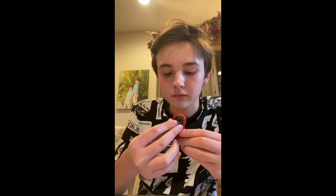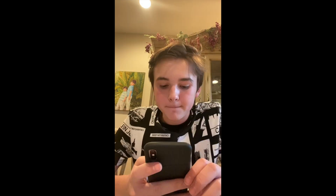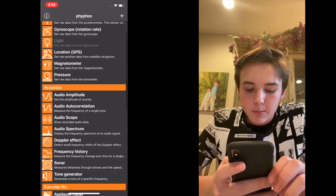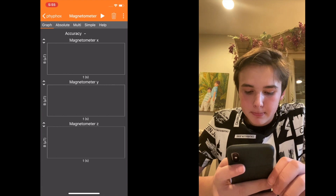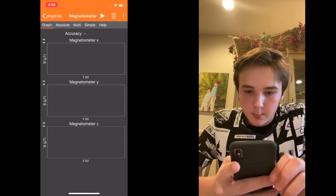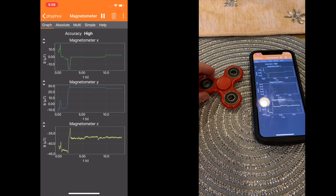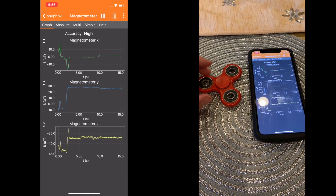To start off you're gonna take your fidget spinner and rub a magnet on one of the three metal discs. Then when you pull up FiveFox on your smartphone you're gonna scroll down to the magnetometer section. Once there, in the top right corner you can press the play button.